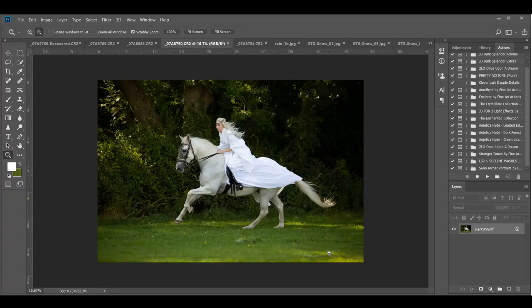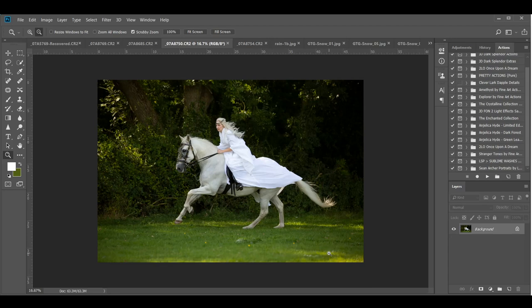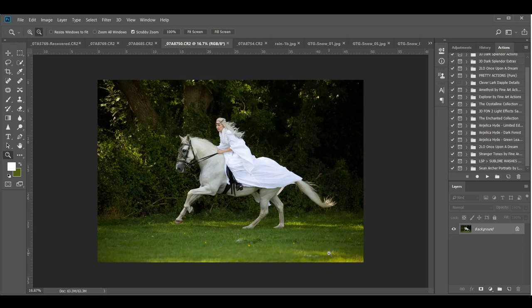Welcome guys, as promised I'm going to do a little video for those of you that were on the Game of Thrones inspired workshop at the weekend. For those not on the workshop, the participants have been given a very lucrative action by Angelica Hyde, who does fairy tale Photoshop actions.